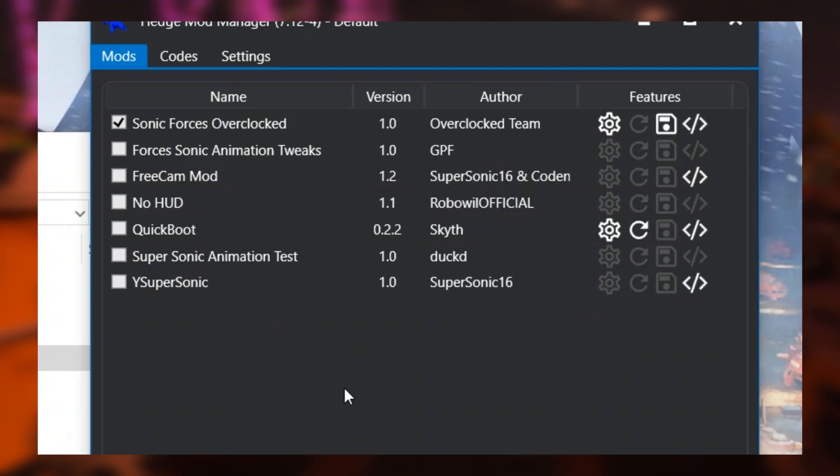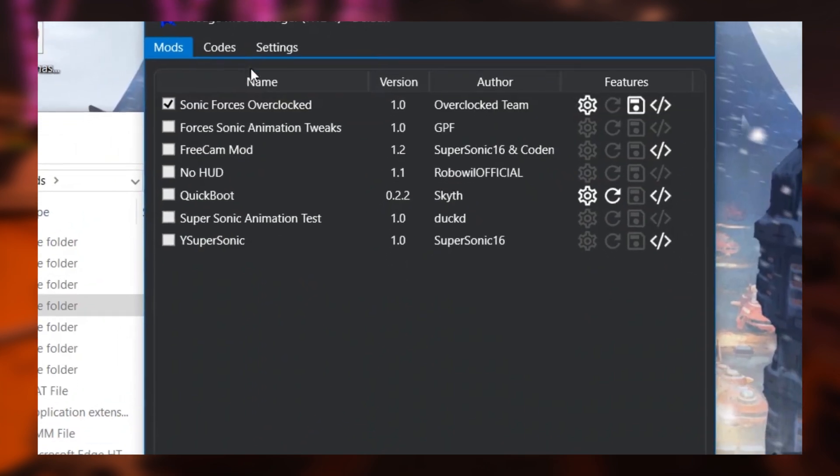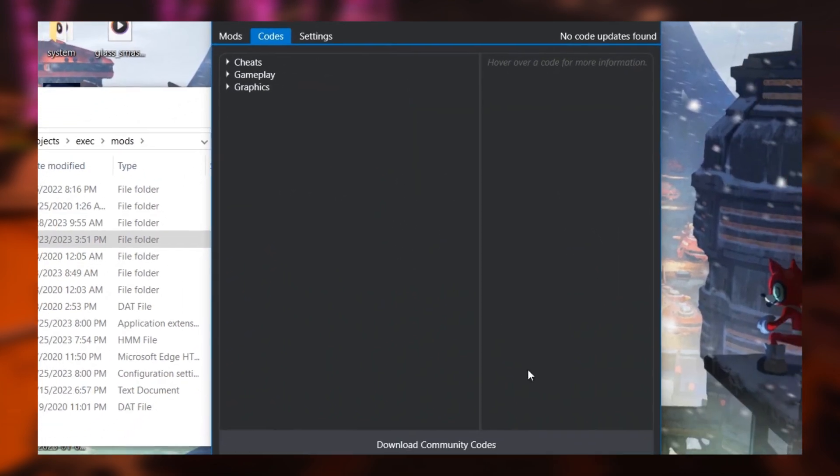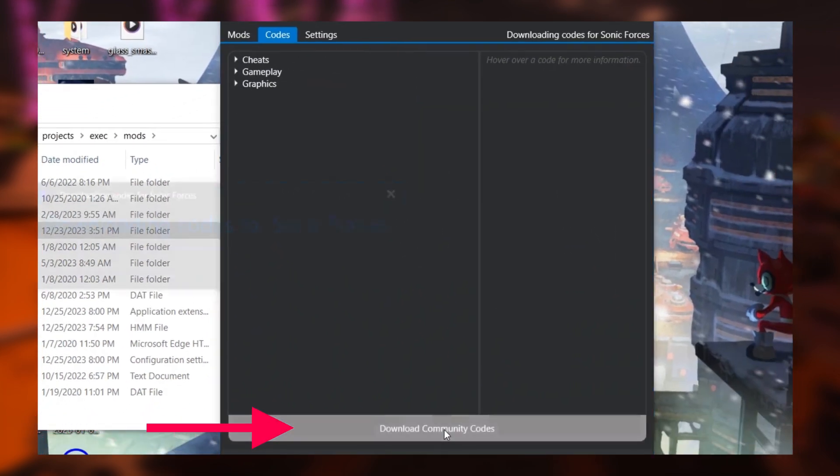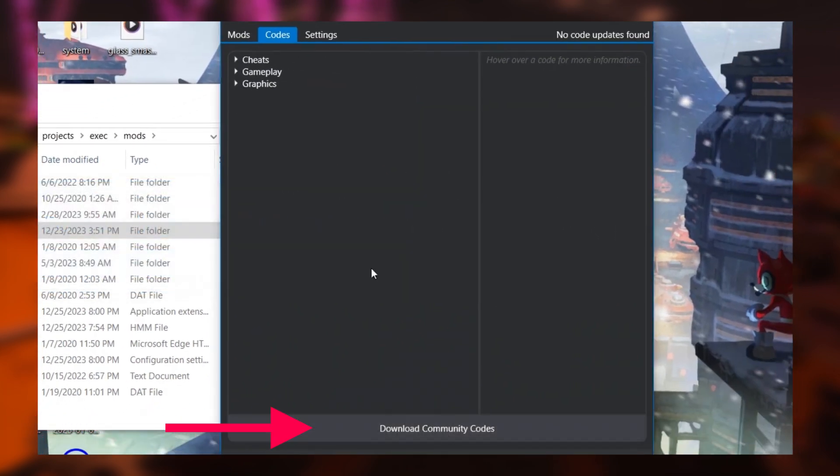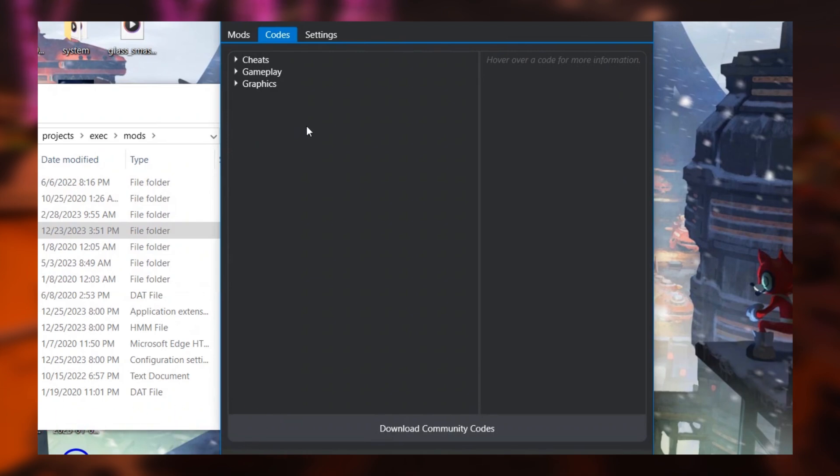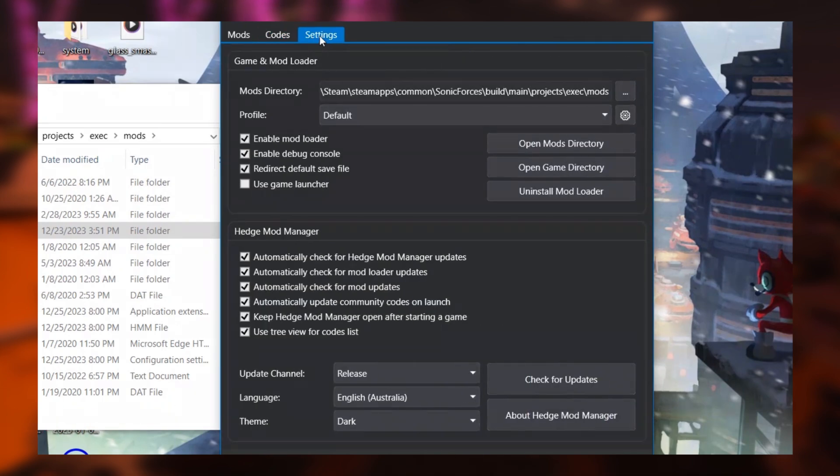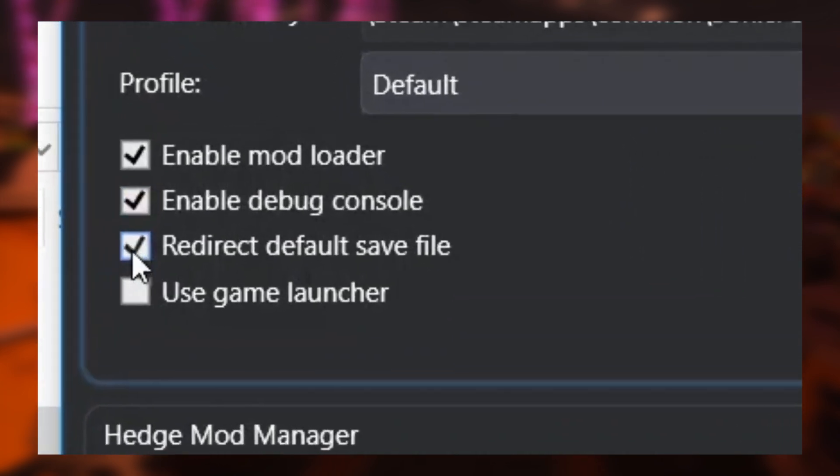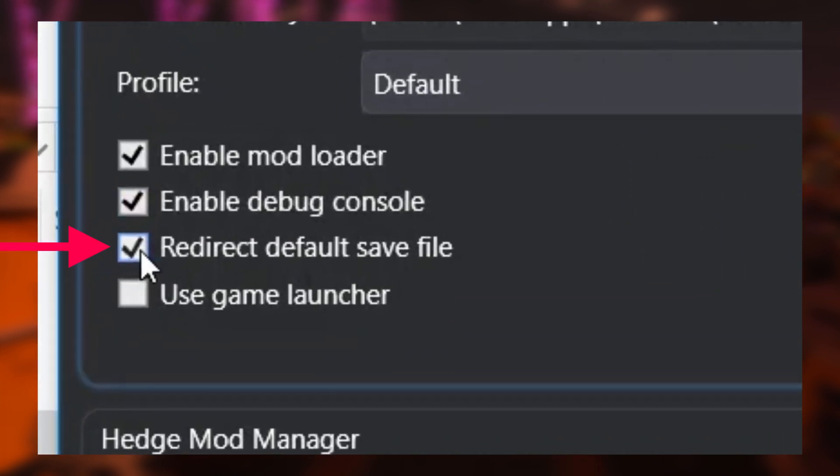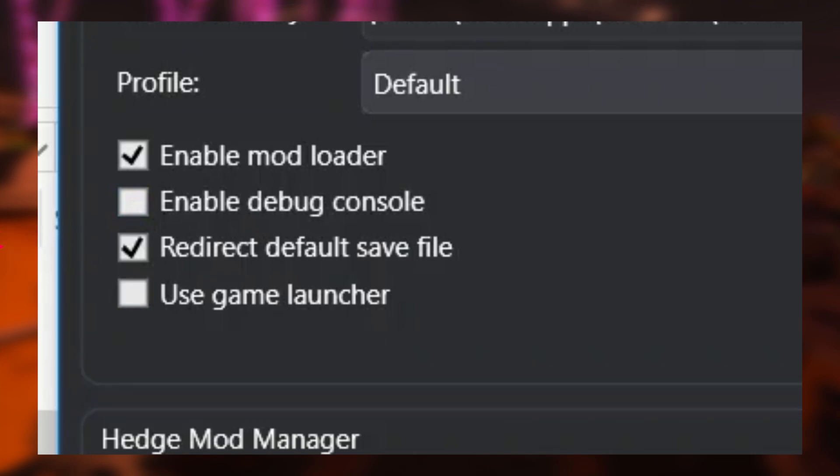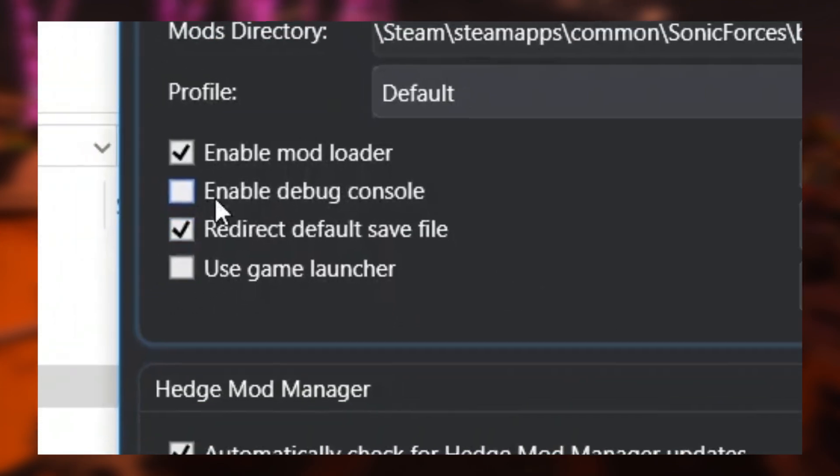Again though, make sure you come to the Codes tab of the Hedge Mod Manager and download Community Codes. Otherwise, you won't be able to actually launch the mod at all. And finally, come over here to Settings and make sure you've enabled Redirect Default Save File. This will just ensure Overclocked's custom save file does not override or corrupt your normal game save file.